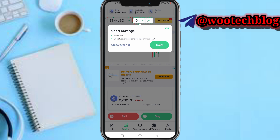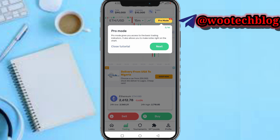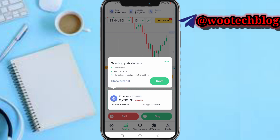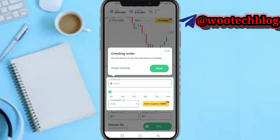You can change the time frame to one hour, two hours, or any amount you prefer. You can also change the mode — Professional Mode or Basic Trading, whichever you prefer. Here in the trading pair details section you get details about the pair: all-time high, all-time low, and the pairs currently trading.